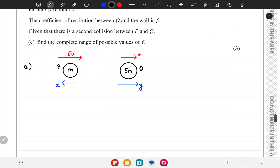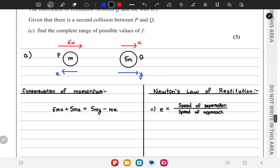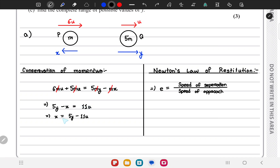This is the diagram we have. We can use the conservation law of momentum and the law of restitution. Applying conservation of momentum, we get this equation. Working with the conservation of momentum, the m's cancel out on the left and right. We are left with the equation 5y - x = 11u. We can make x the subject to get x = 5y - 11u.